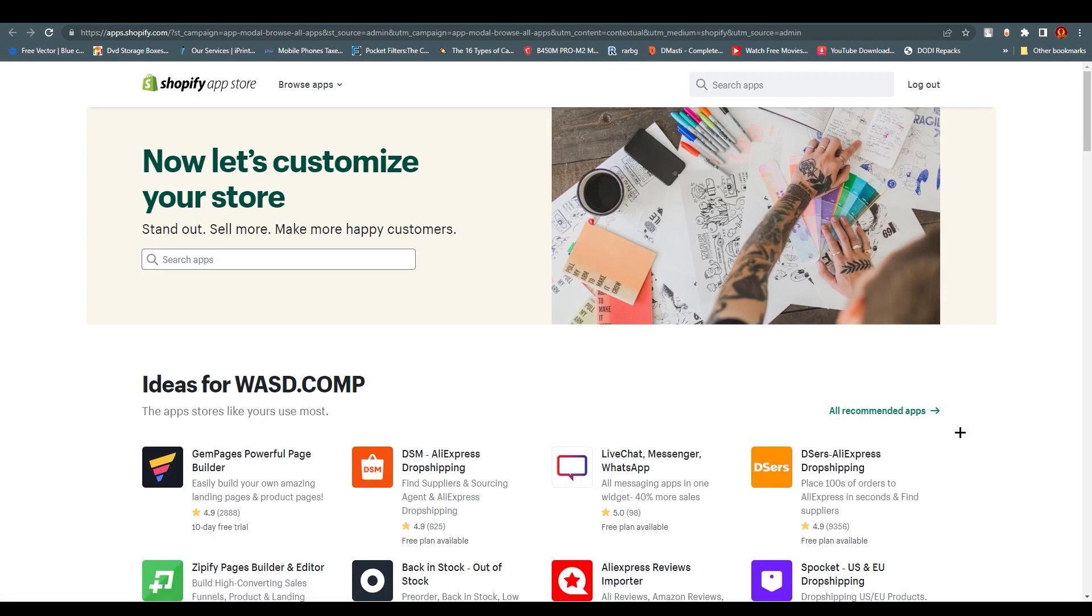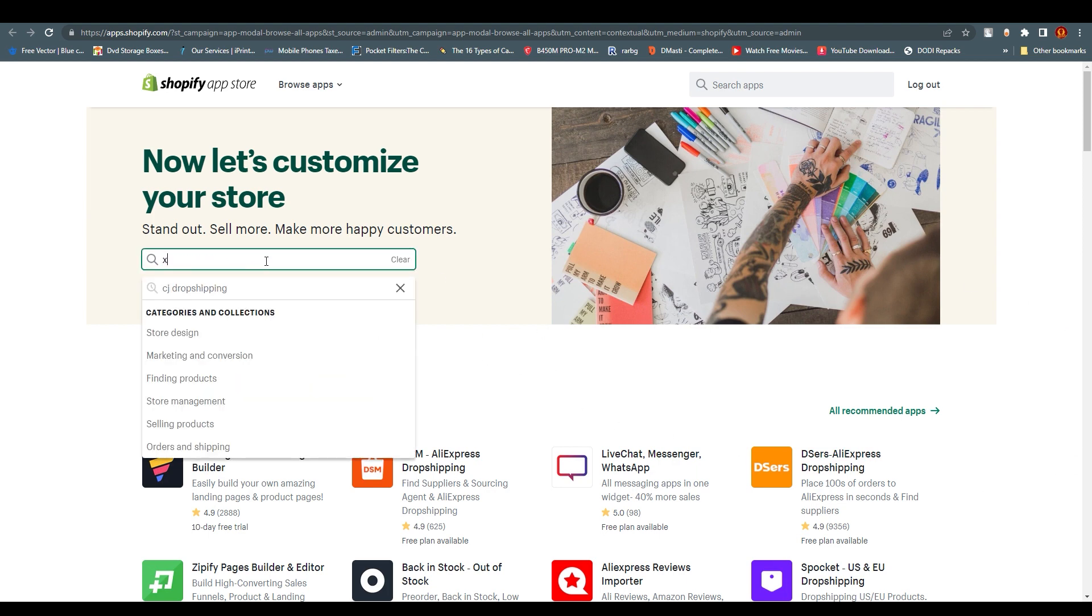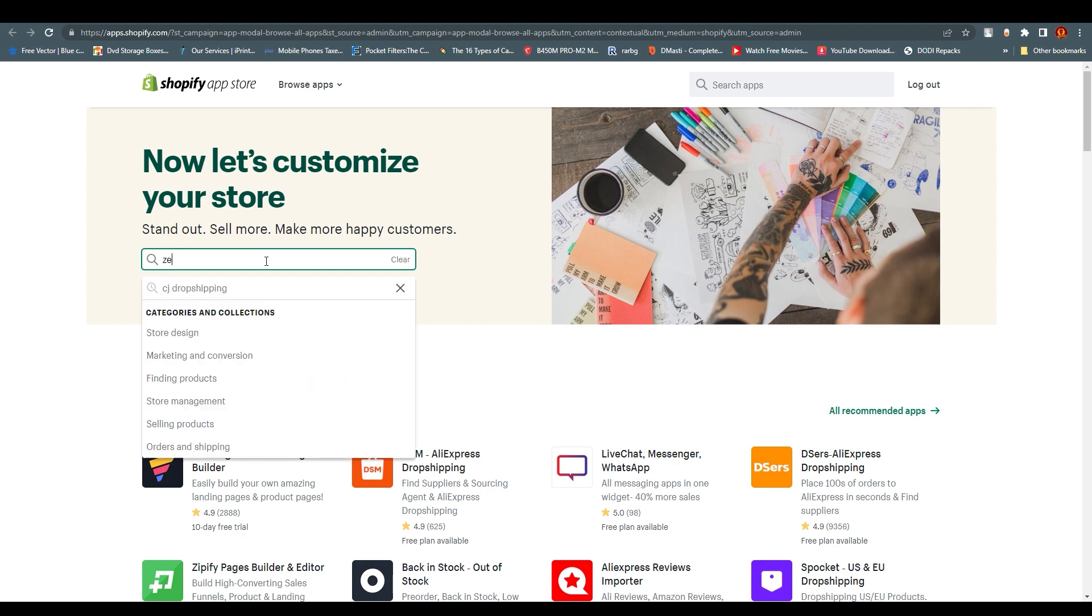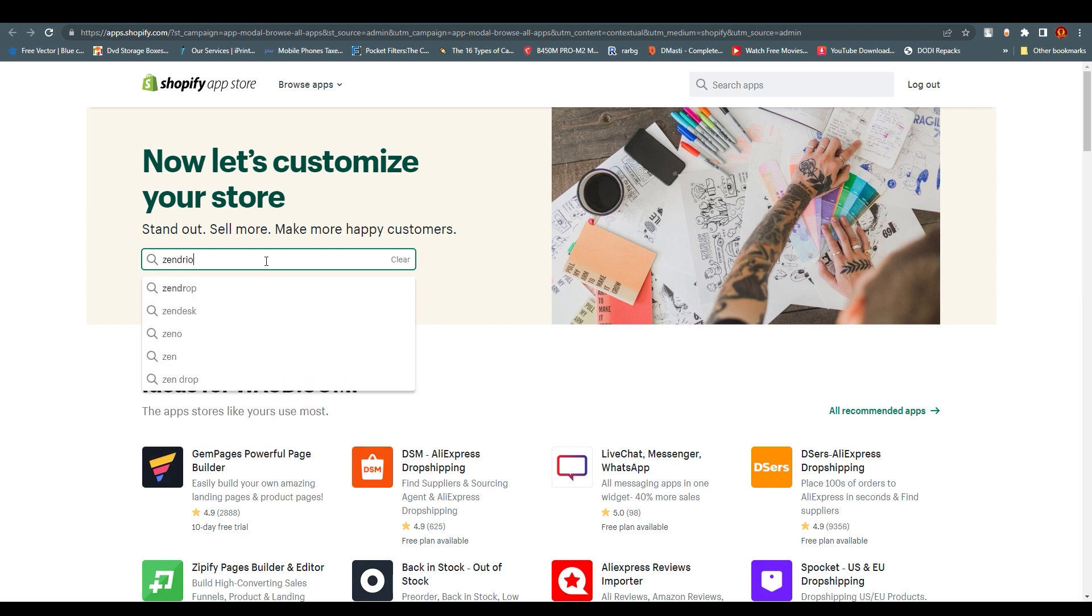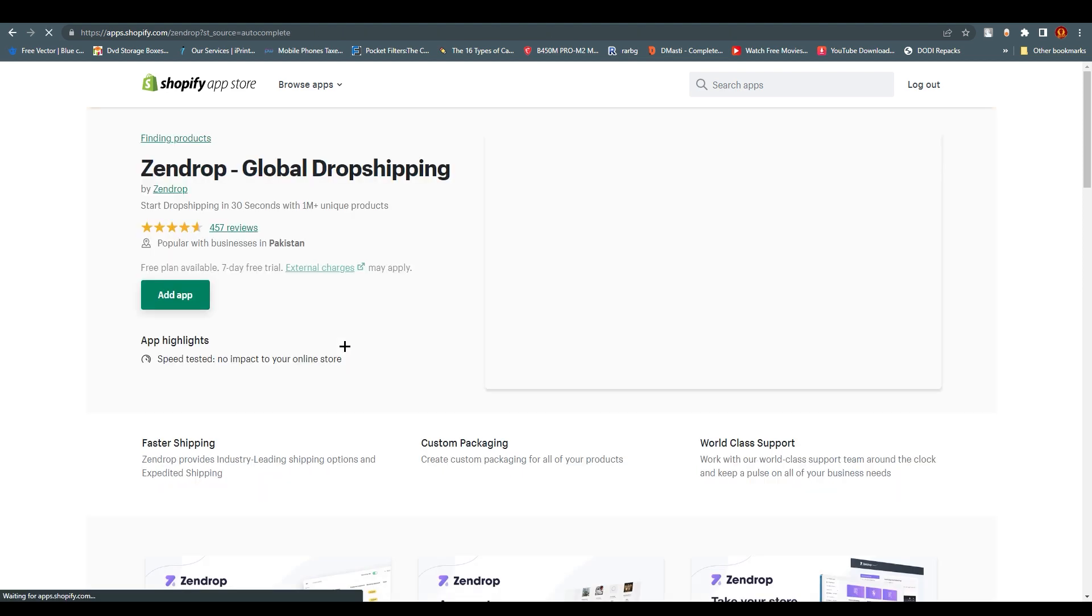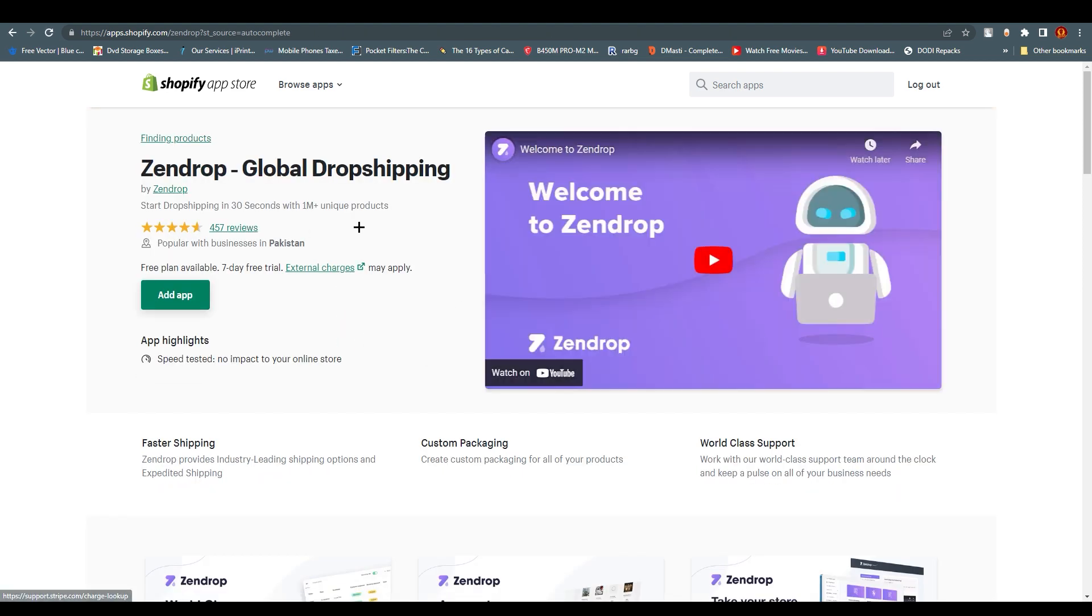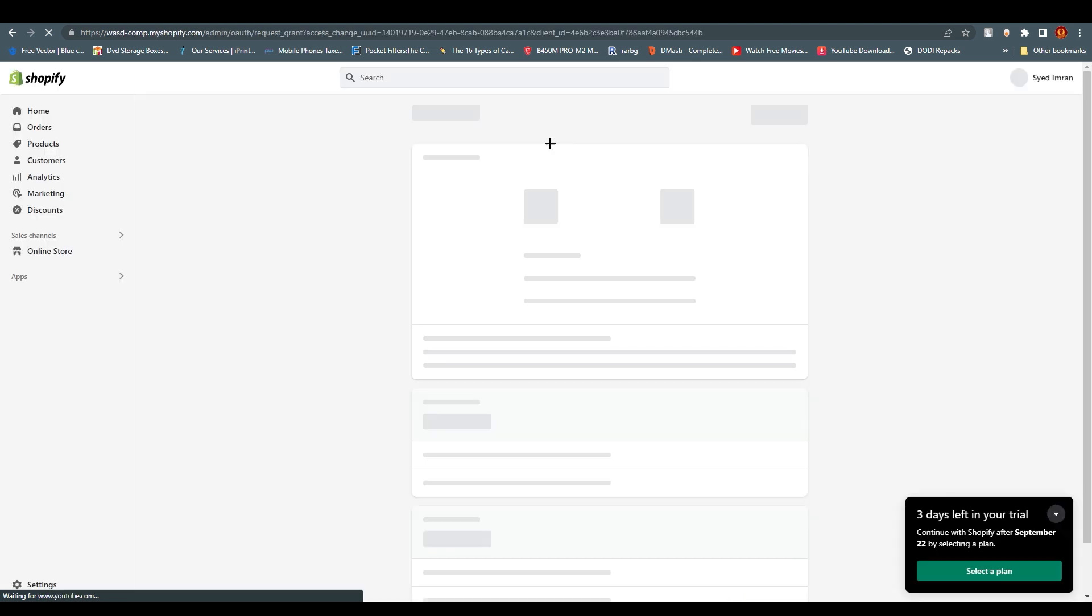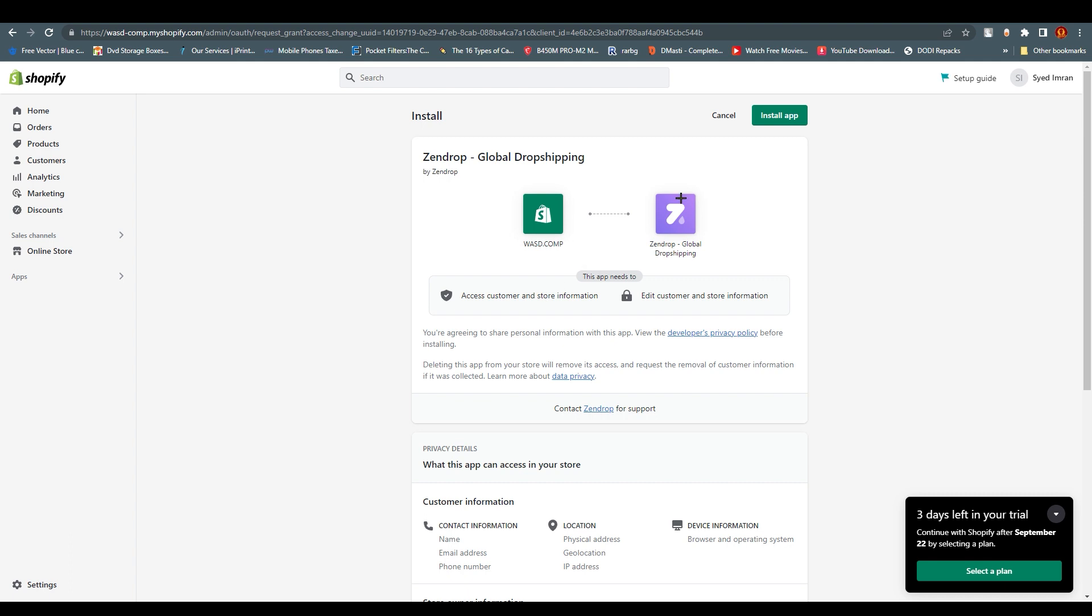You'll find multiple apps over here. We're going to search for Zendrop - Zendrop Global Dropshipping. Once you click on it, click Add App. It will take some time but eventually it will work. Click Install App.